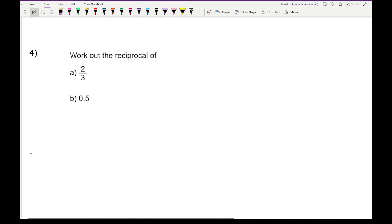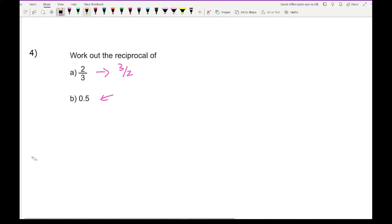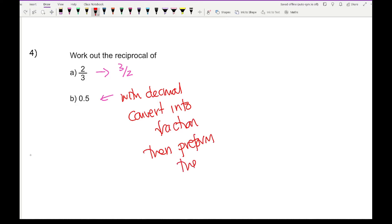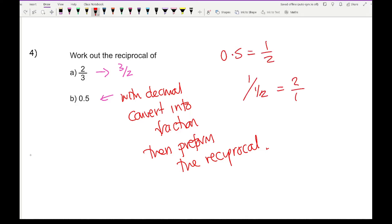Question 4: work out the reciprocal of 2 thirds — all we need to do is flip the fraction to get 3 over 2. When you have a decimal, convert it into a fraction first, particularly on a non-calculator paper, and then perform the reciprocal. So 0.5 is a half, and 1 over a half becomes 2 over 1, giving the answer 2.